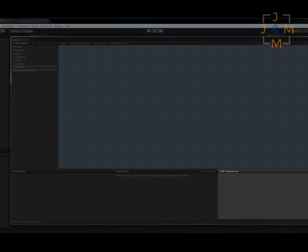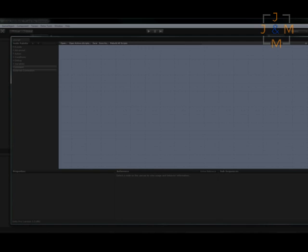To the far right, we have the sub sequence panel. We'll save the details for this panel for a future video, but for now, let's just say it's a powerful way to reuse UScripts across levels of your game or even between entirely different projects.